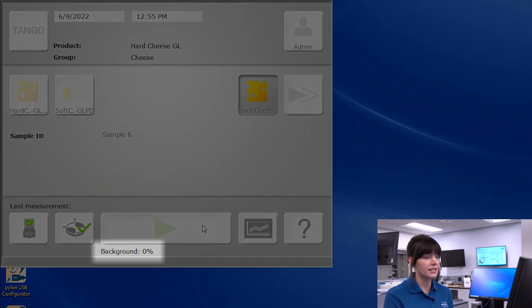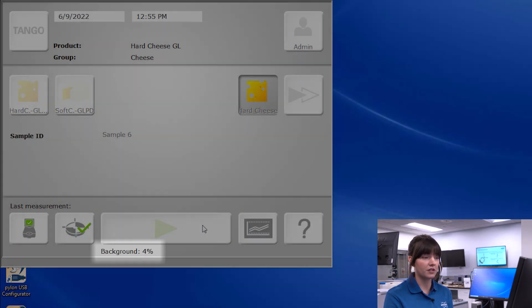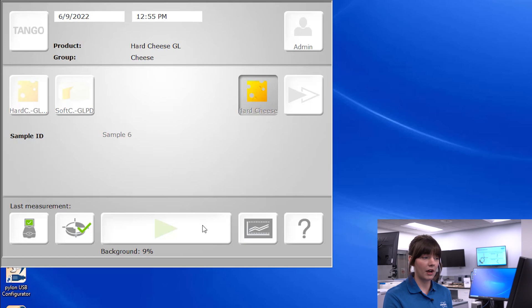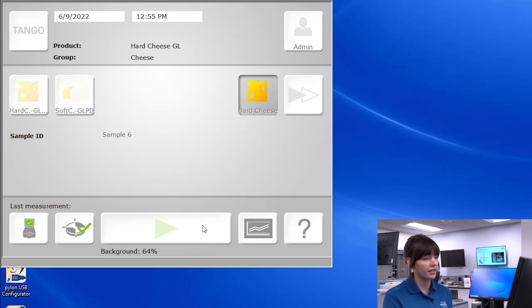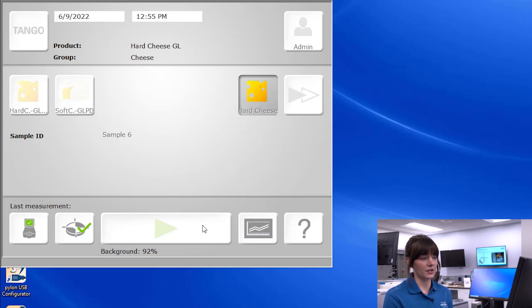Prior to a sample measurement being taken, you can opt for a background measurement to be taken. However, with the Tango, this feature is automated. The instrument will automatically close the unit's window, absorbing all of the light, and take a snapshot of the environment, the humidity, and the temperature at that point in time.